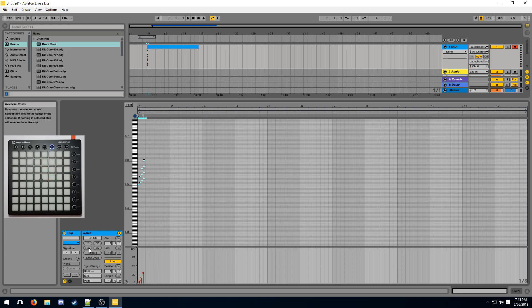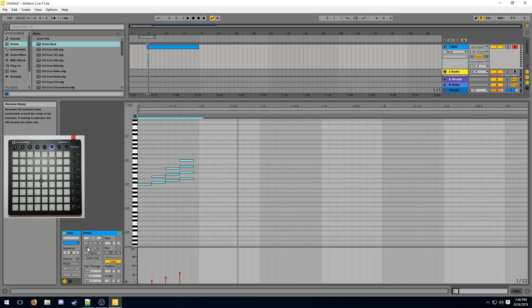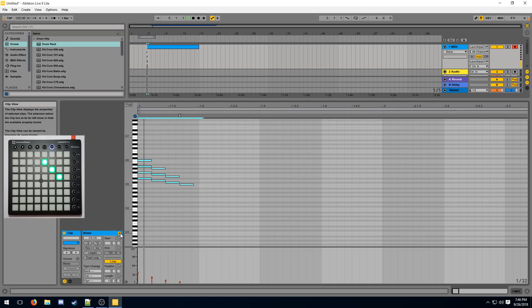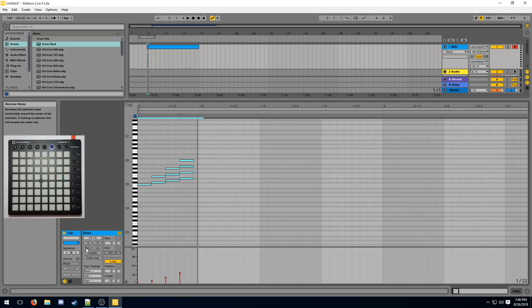Clicking on reverse notes is going to reverse your light effect. If I reverse it, you can see it flips horizontally. And now instead of the effect going outwards on the launchpad, it decides to go inwards. You can also reverse that back.